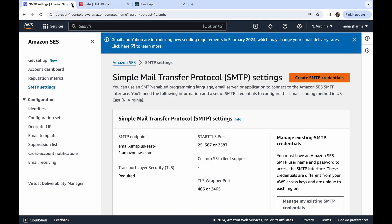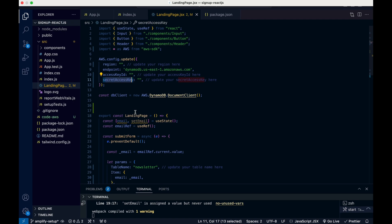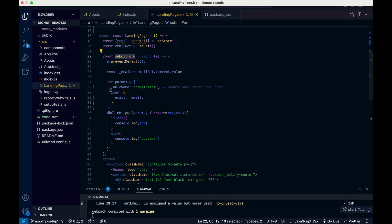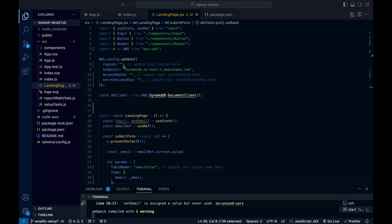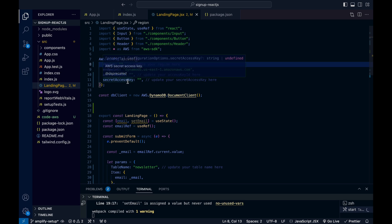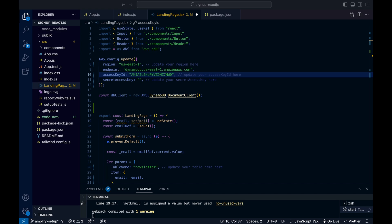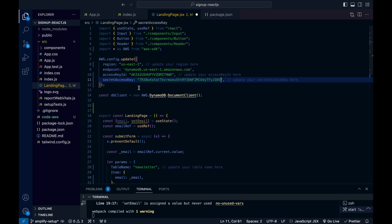Now let's go back to our code. If you remember, we have region, endpoint, access key ID, secret access key, then DynamoDB, and when we submit our form we use DynamoDB. Now we need to update region, access key ID, and secret access key. The region is us-east-1, and I'll copy my access key ID.